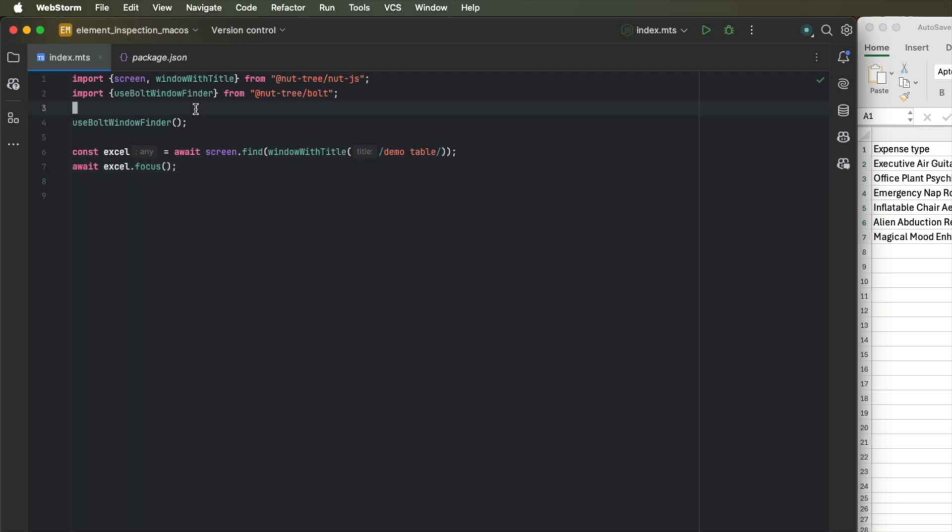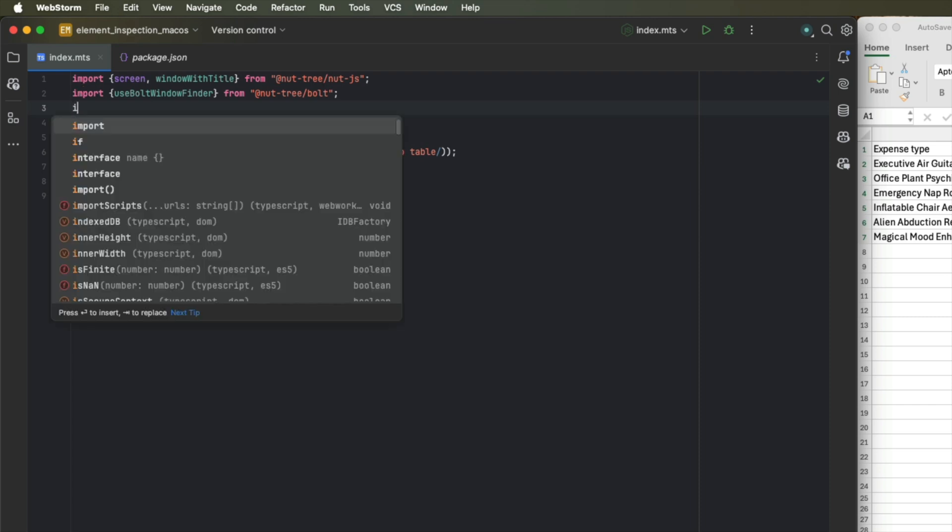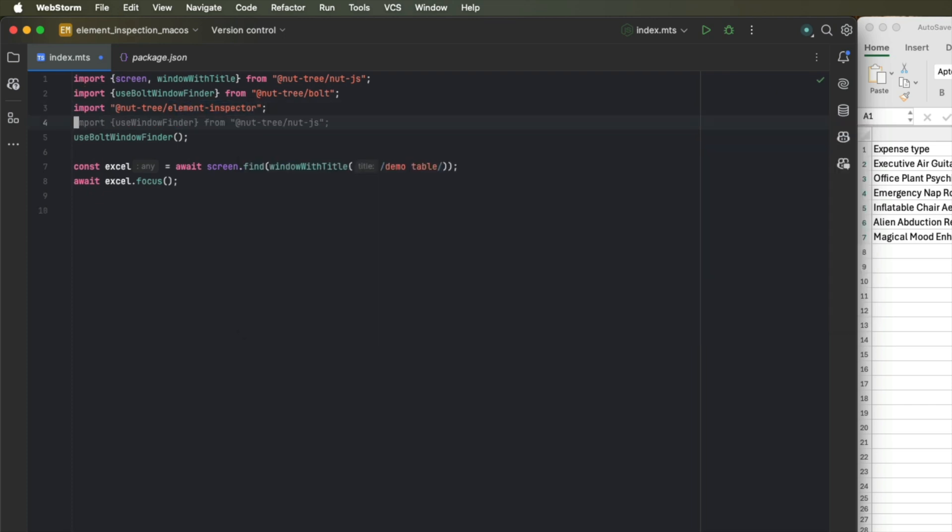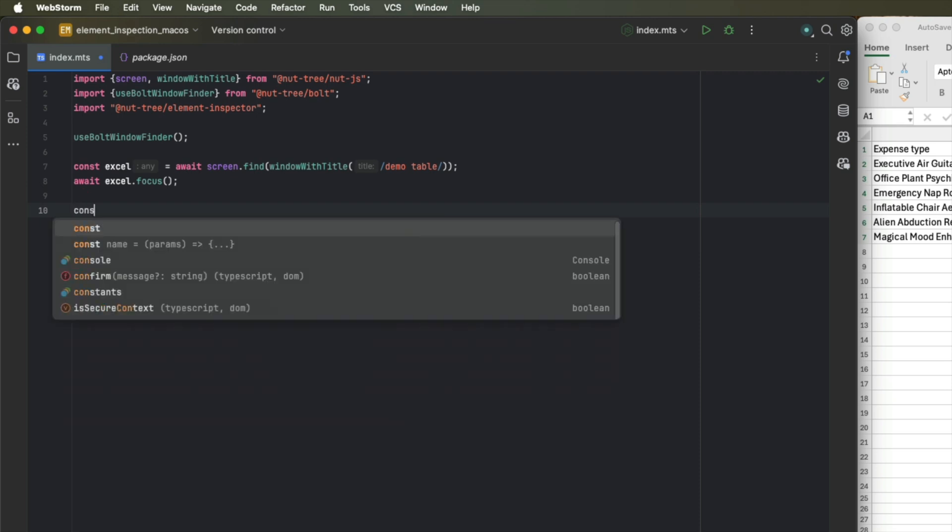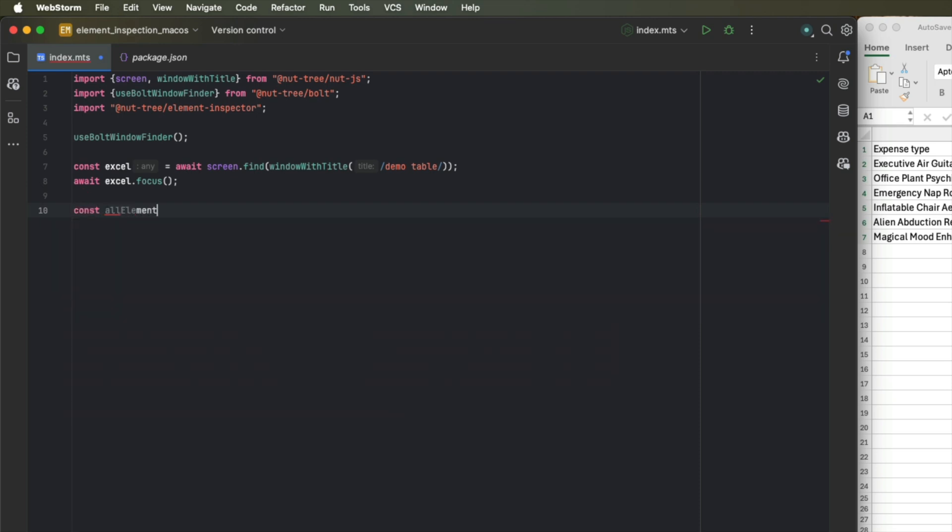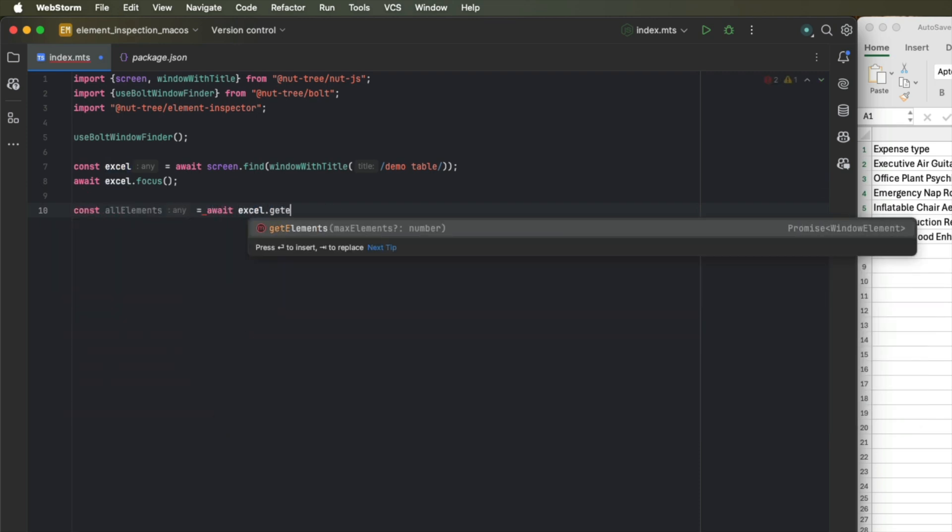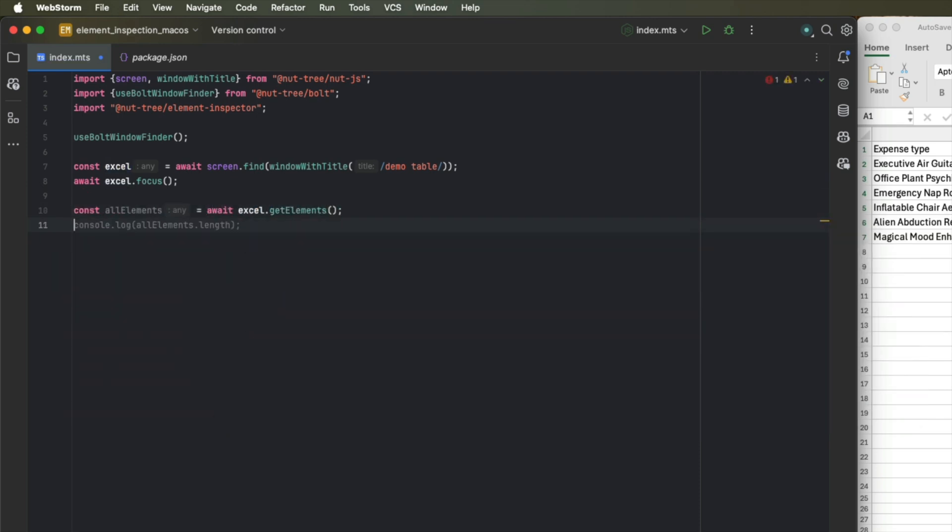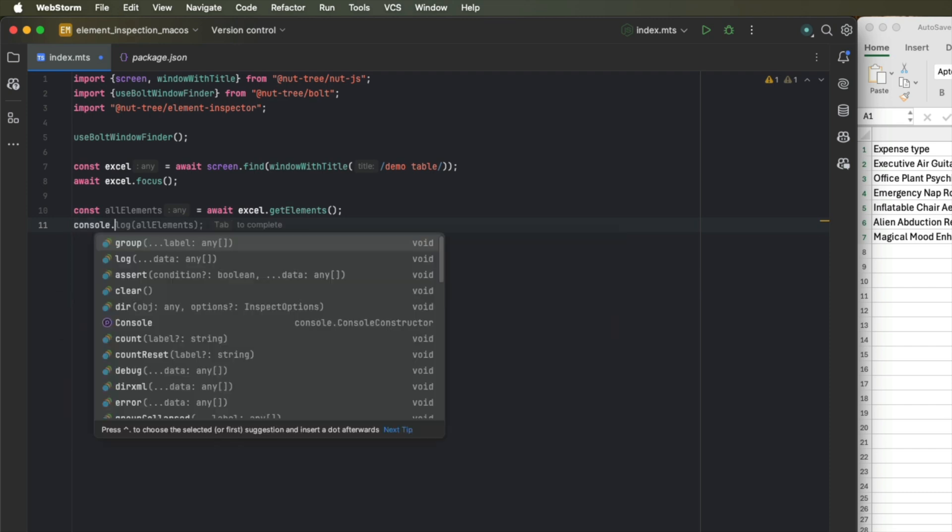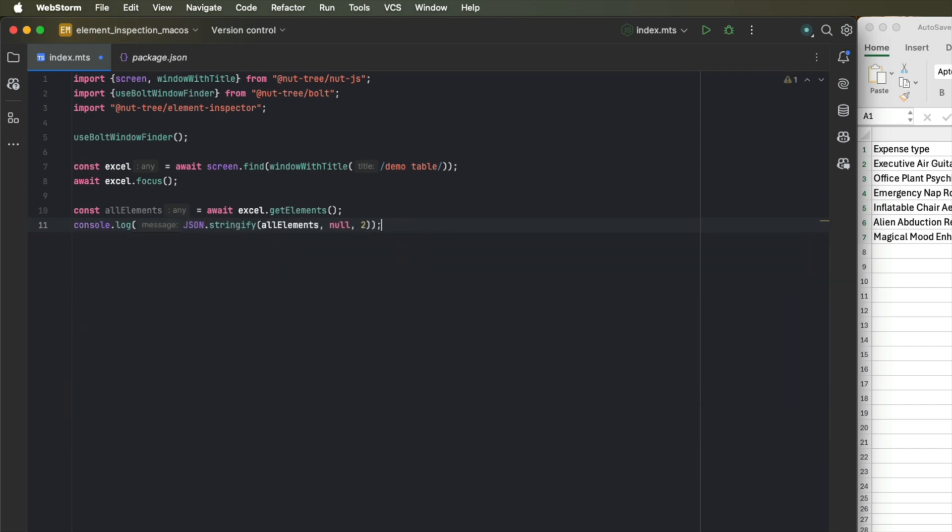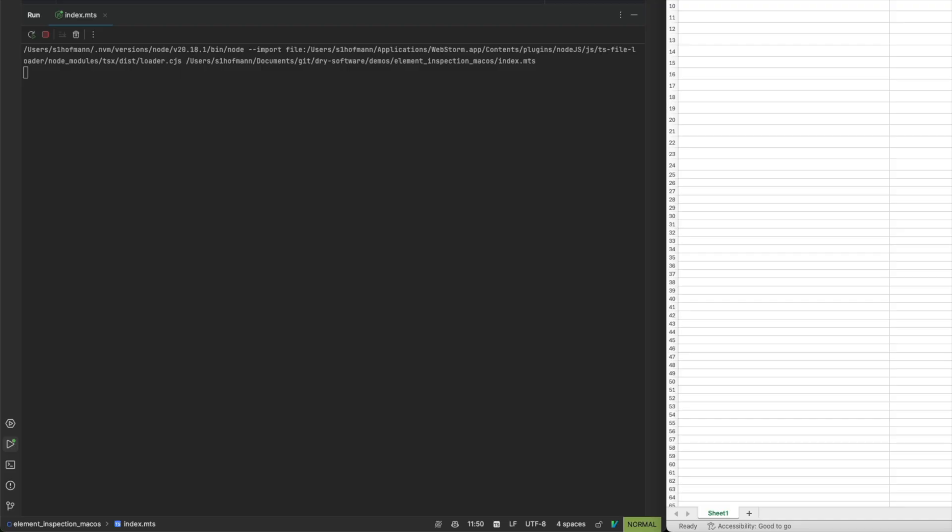Now let's take a first look at the element inspection plugin. For this, we need to import it first. Once imported, the module self registers and we are now able to access elements of a window. We can do that by calling get elements on a window instance. And if we log that, we can take a look at the output of this method.